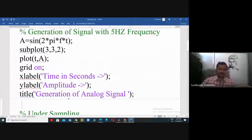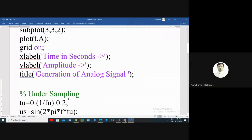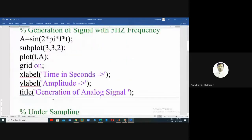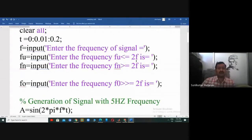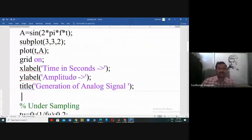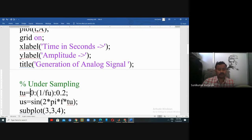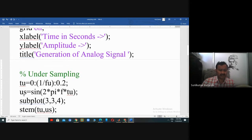We will see three cases one by one: under-sampling, Nyquist rate sampling, and oversampling. Under-sampling means the sampling frequency Fs should be less than or equal to two times the signal frequency. The timestamp starts at zero and ends at 0.2 seconds. For under-sampling, the sampling frequency 1/Fs should be less than or equal to twice the given frequency.